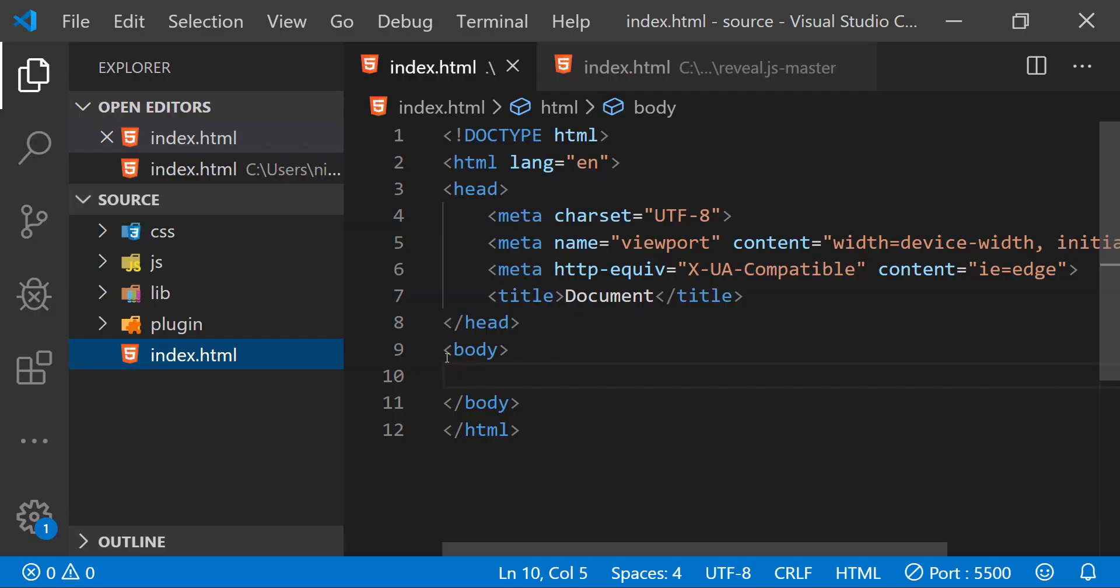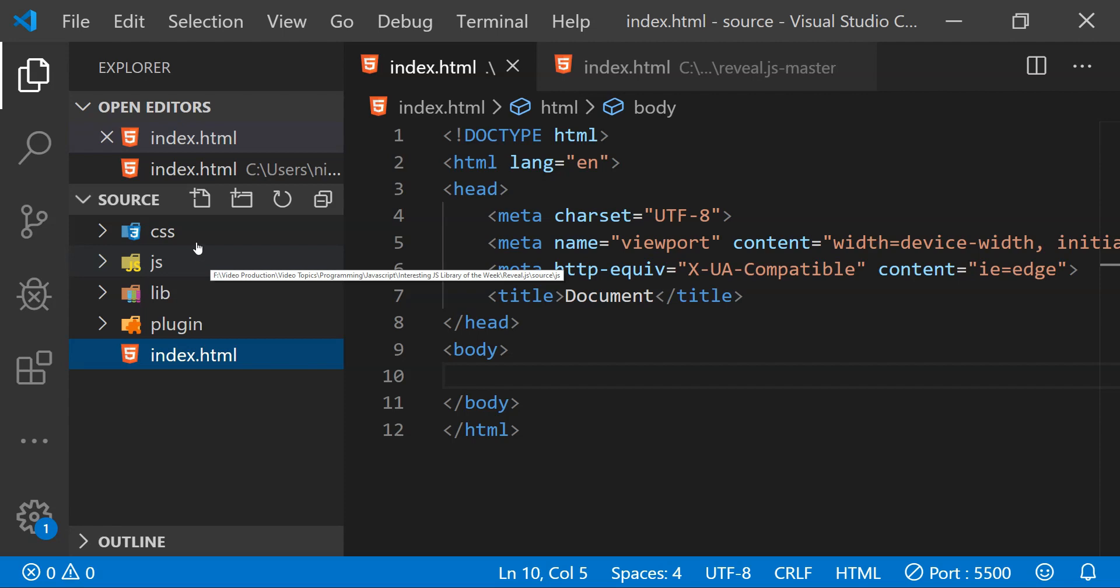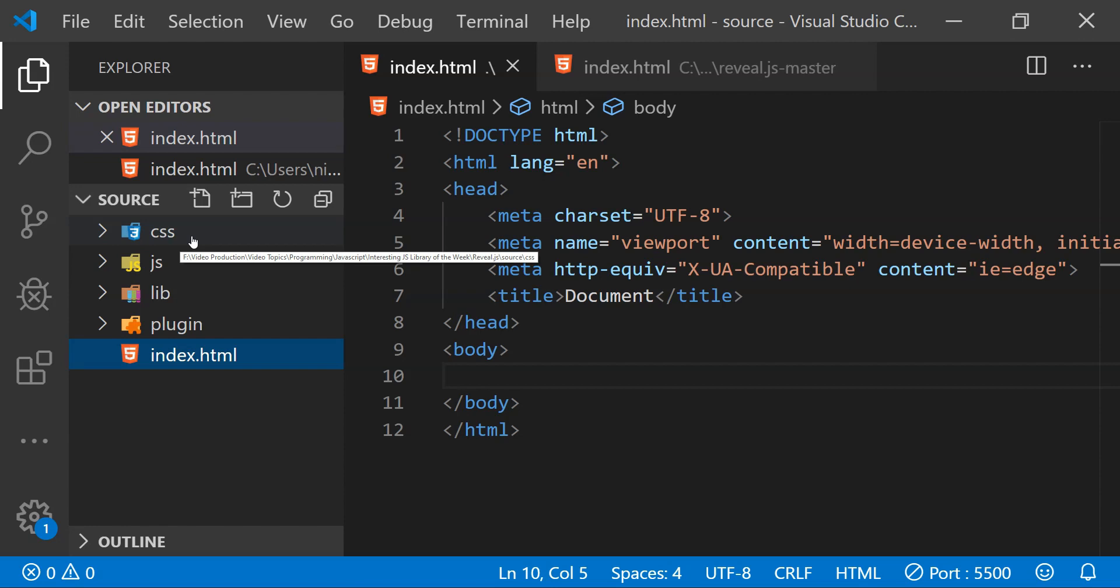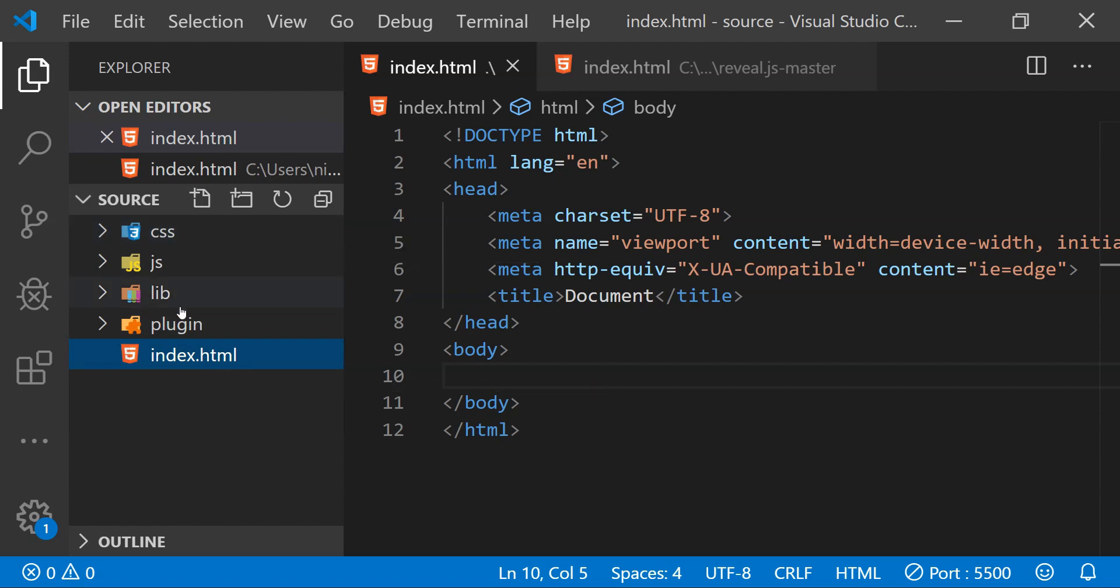This is Visual Studio Code and on the left you can see that this is the very basic setup of all the different files which we need to create the HTML presentations. You just need to create all of these folders and the index.html file in the same folder to start creating your slides.